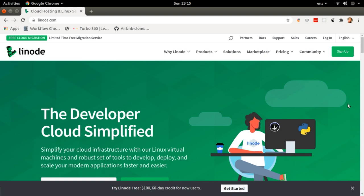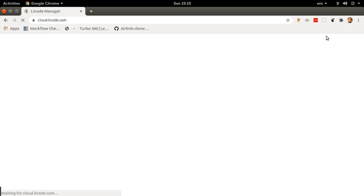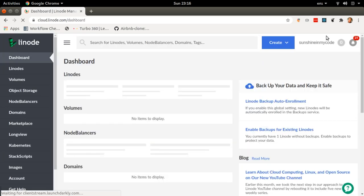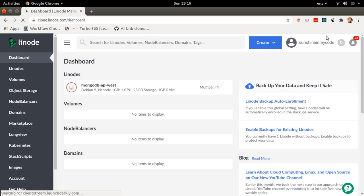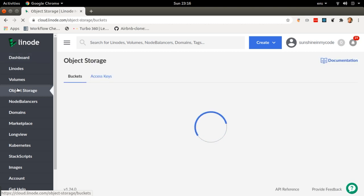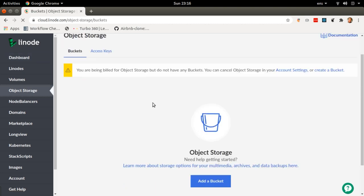I've already got my account, so I'm just going to log in. But if it's your first time, remember to just hit the sign up button. After logging in, it's just going to take me to cloud.linode.com. This is the cloud manager where I'll be able to access all of Linode's products. Currently we are looking for object storage, so I'm going to go on the product list, click on object storage, and it will take me to the object storage view.